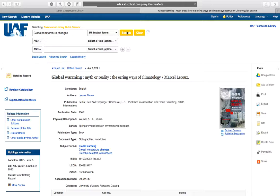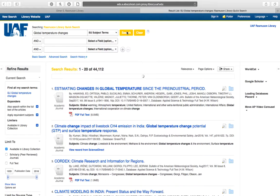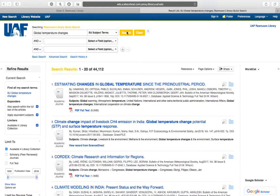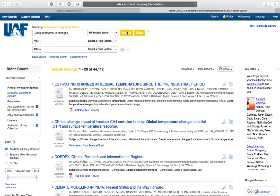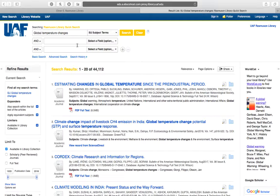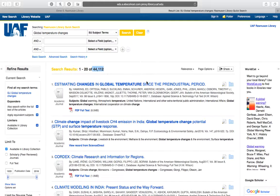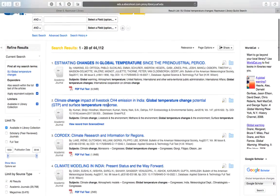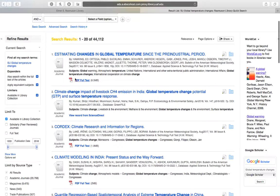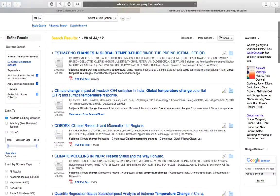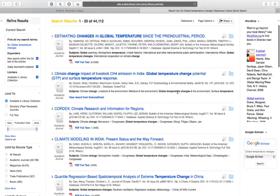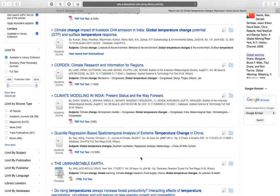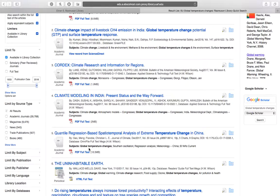So remember that in our previous keyword search we had about 988,000 results back on the search Global Warming or Climate Change. Now we have just over 44,000 so it's much smaller, much more specific. The way that you know that this search has worked, that you've done it correctly, is your subject term is going to be highlighted. So here it is, Global Temperature Changes. Global Temperature Changes. You can see it in every record that shows up.